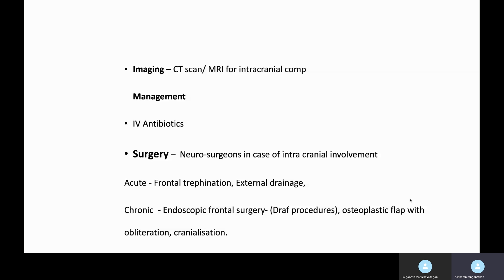Decompression can be done by frontal trephination. Also, if there is any forehead subperiosteal collection, it can be drained by making a small external incision. If this is due to chronic sinusitis, there may be an obstruction at the frontal sinus outflow tract, so they may need a Draf procedure — commonly the modified Draf low procedure. If there is extensive destruction of the anterior table of the frontal sinus, they may need an osteoplastic flap to remove the dead bone, and may need obliteration or a cranialization procedure.